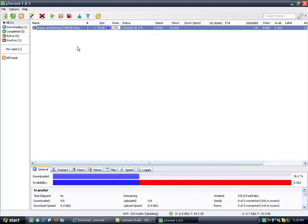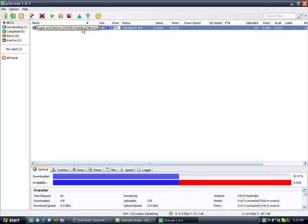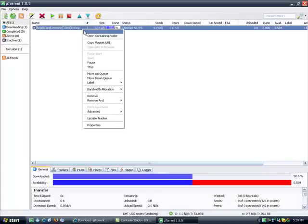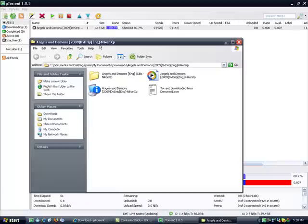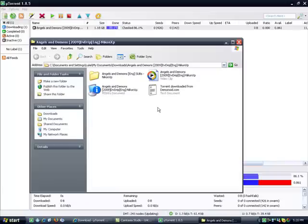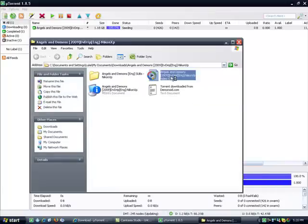and once this is downloaded, you can right-click and click open containing folder. Once you do that, it will show you where in your documents this file is, and then you can just click it, and you can start watching it.